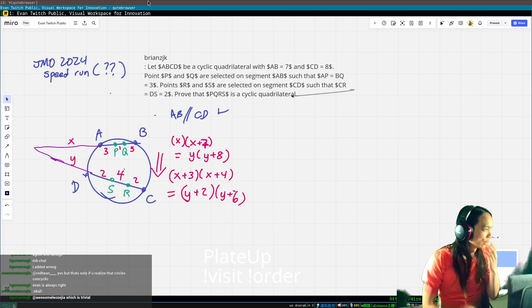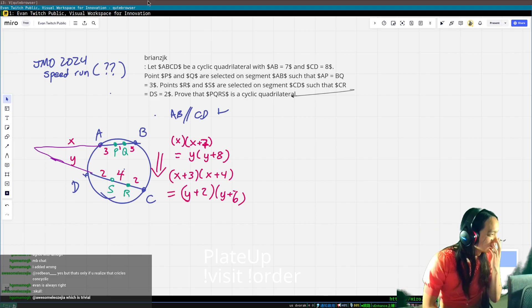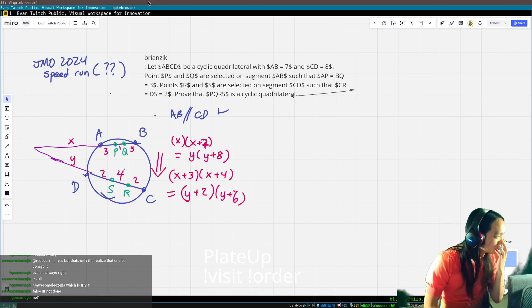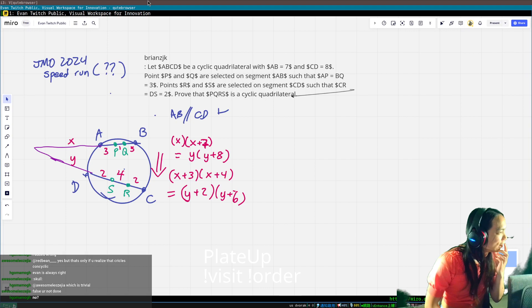Two plus three plus two being eight is pretty important — that was a key arithmetic error.